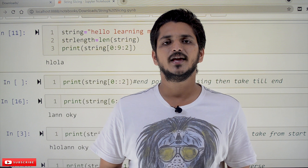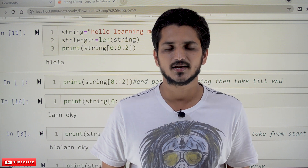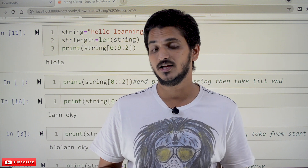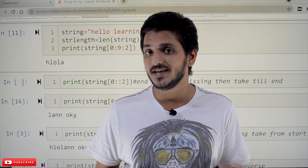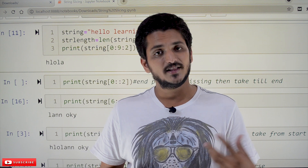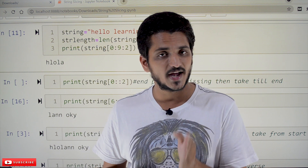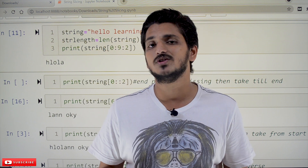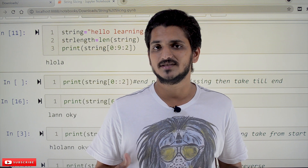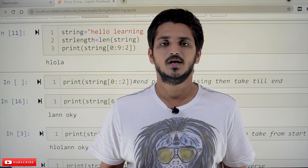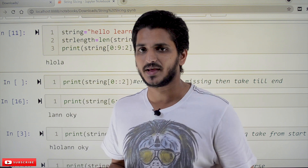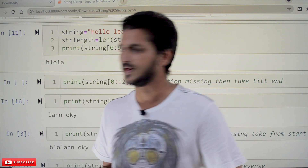Hi, welcome to Learning Monkey. I'm Raghu. In this class we'll do some practice on string slicing. In our last class when we discussed strings and their methods, we had an understanding of what string slicing means. Here we'll do some practice examples because we use the concept of string slicing a lot when we do coding.